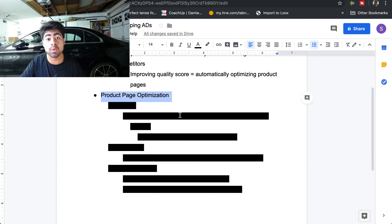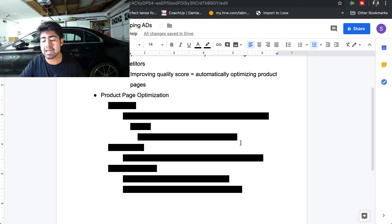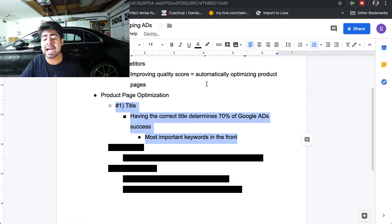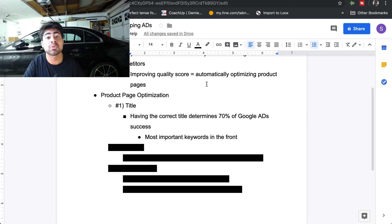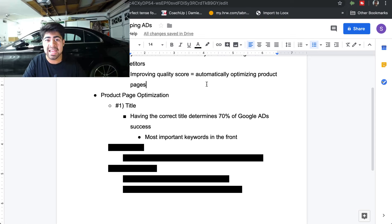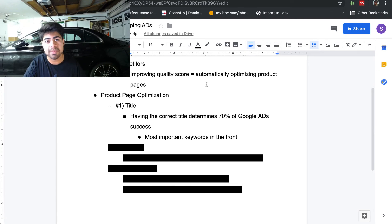The things I've listed are in order of importance, so the first and most important thing is the title you have for your products. If you're coming from Facebook, you never really paid much attention to the title as long as it accurately described the product — that was fine for Facebook. But with Google you need to be more strategic, because 70 to 80 percent of your success with Google Shopping ads is determined from the title.